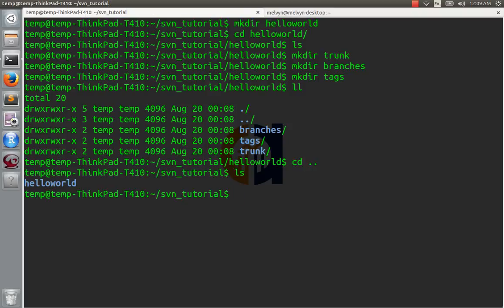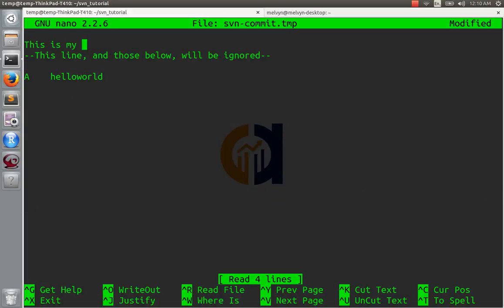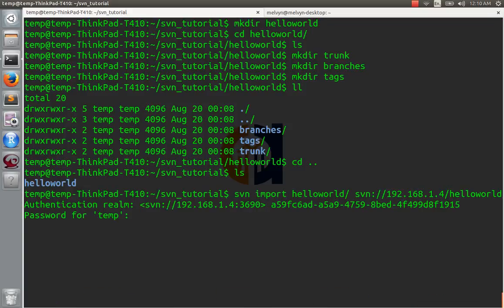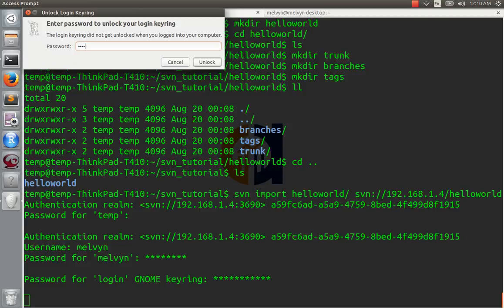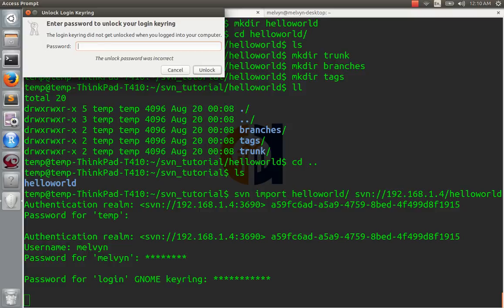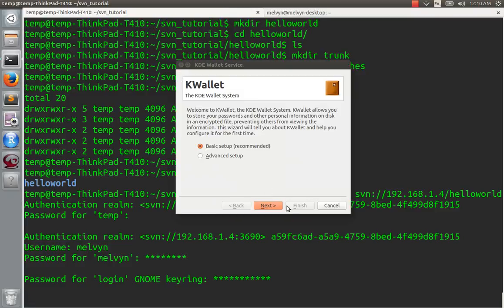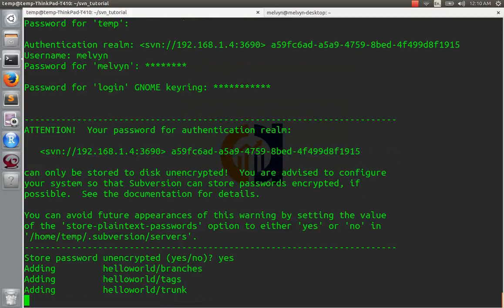Now we can import this into our repository. We'll say: svn import hello-world, and we're going to import it to 192.168.1.4/hello-world — 'this is my first commit' — with username Melvin and password. There was a login prompt issue, but that's a Ubuntu problem and has nothing to do with SVN — you won't see that.